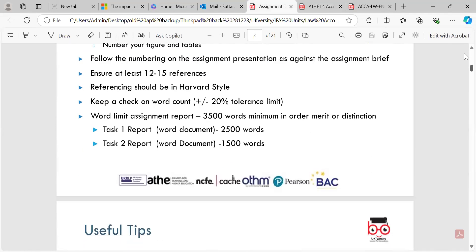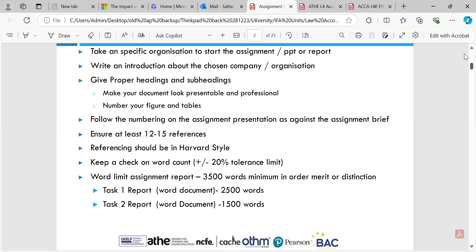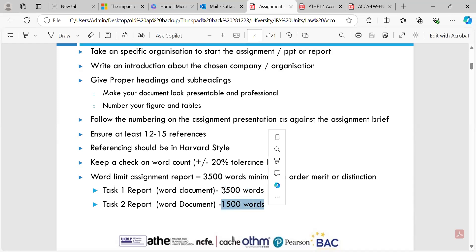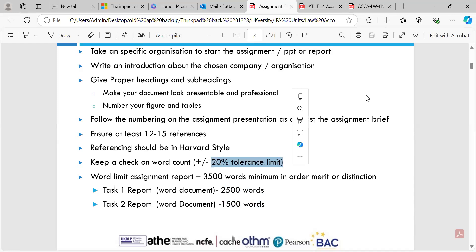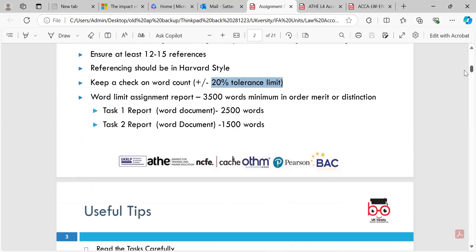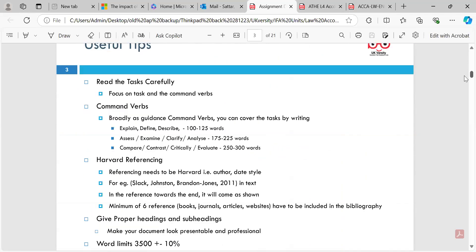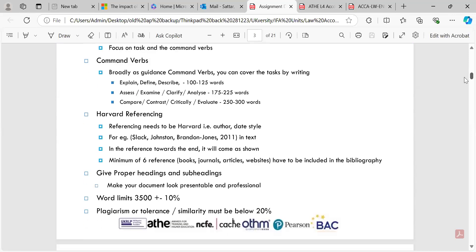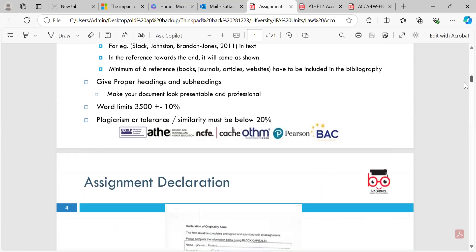When doing the assignment, please follow this assignment guidance PowerPoint slide — font size and reference line guidance has been given with tolerance limits, so that's fine. You've also been given command words like explain, define, and describe. For example, 1.1, 1.2, 1.3 — the word 'explain' means give the cause and effect, the reason for something, not just a definition. These command words are quite crucial.